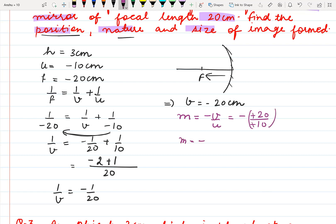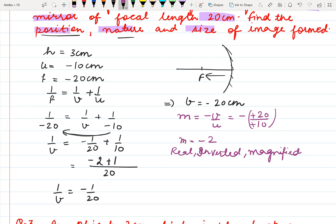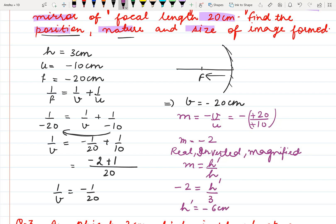Magnification comes out to be minus 2. Negative magnification means the image is real, inverted and magnified in this case. Now the size of image — we know magnification is also given by h dash by h. Magnification is minus 2 and height of object is 3. So this implies height of image is minus 6 cm.